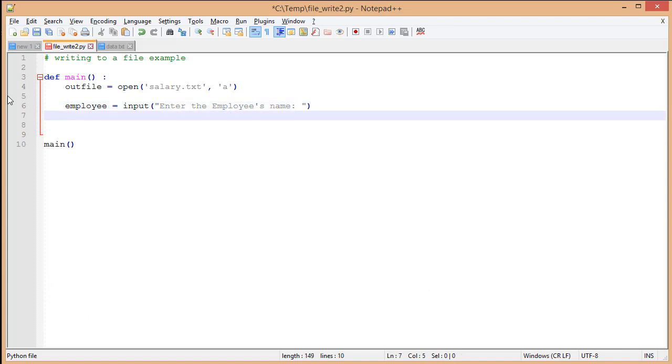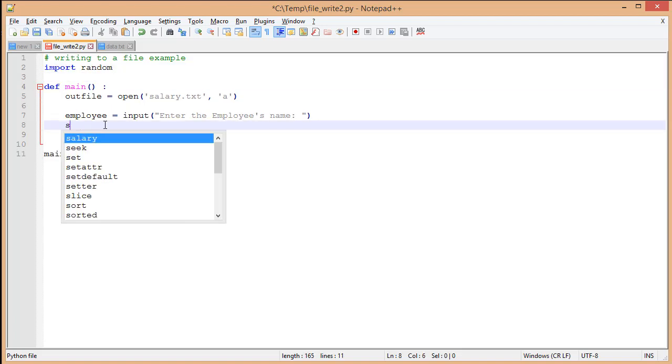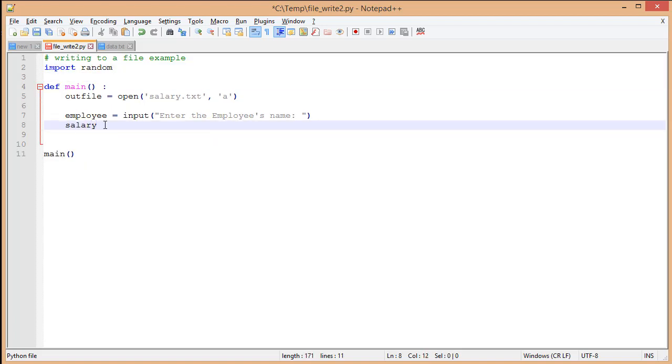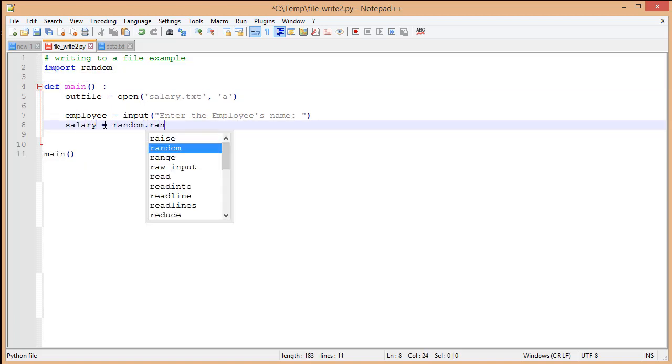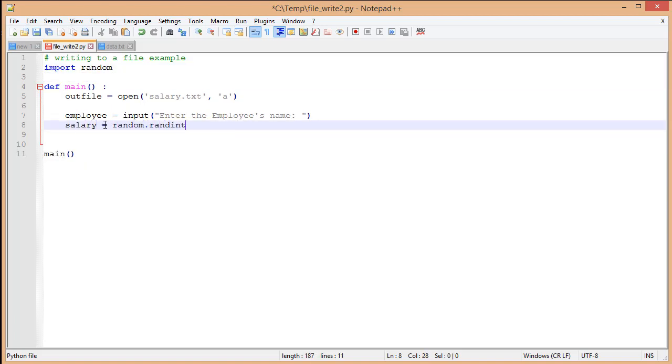We have here enter the employee's name. Now I want to pull in some random numbers. To do this, I'm going to import the random module.